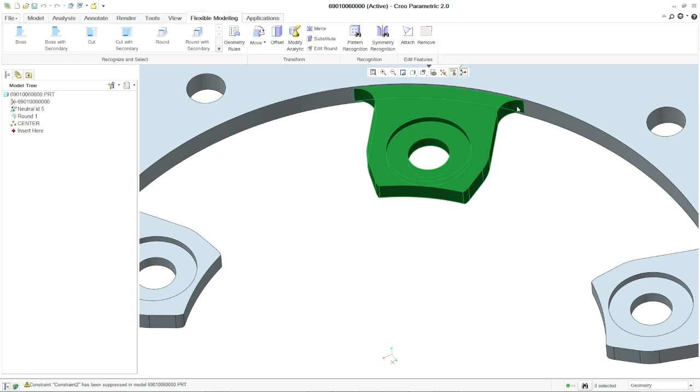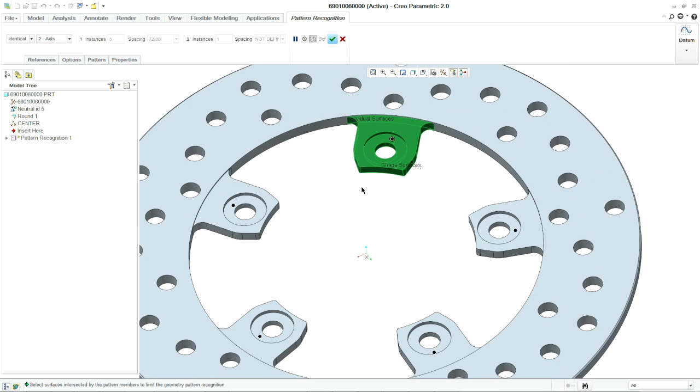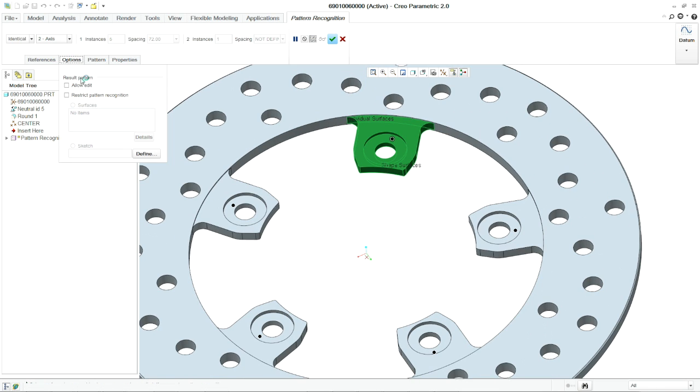You can even import models from third-party CAD systems and add intelligence to it.